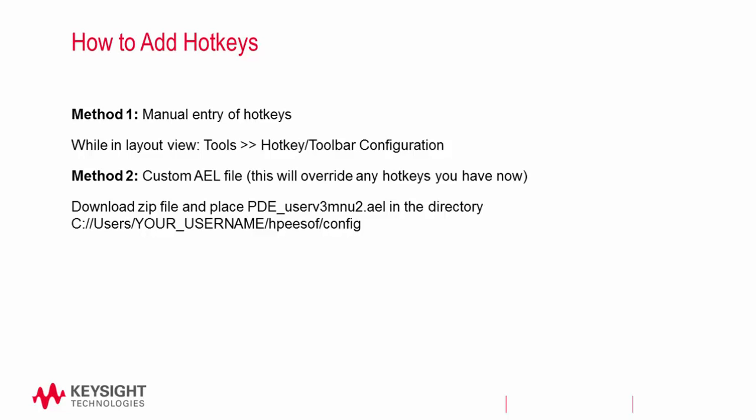There are two ways to set up the hotkeys from the previous slides. First, you can set each one manually. In your layout view, go to Tools, Hotkey Toolbar Configuration. Each action is sorted the way it would be sorted on the toolbar. Locate your action and enter it in the key configuration.